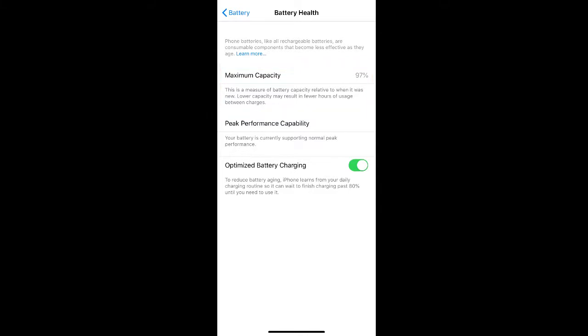There are different tactics you can use to keep your battery health in check, and one of those is keeping on your toggle to Optimize Battery Charging.